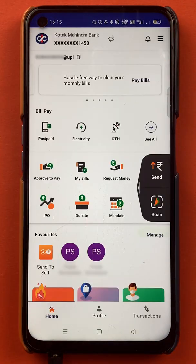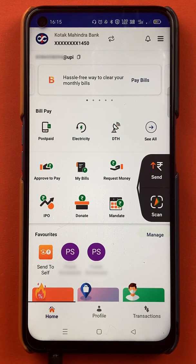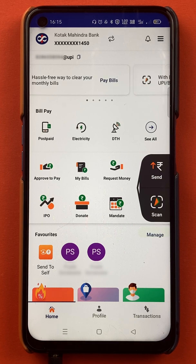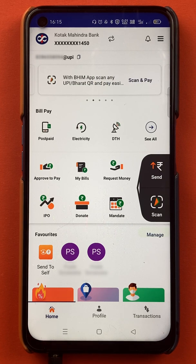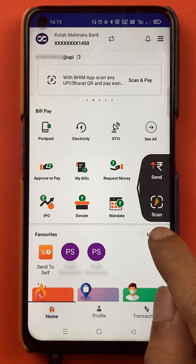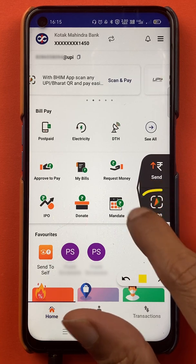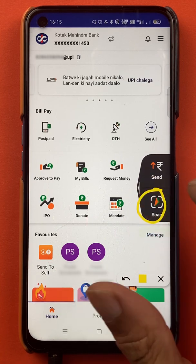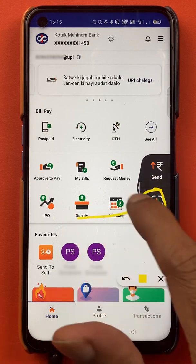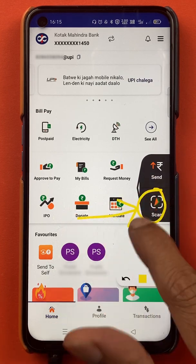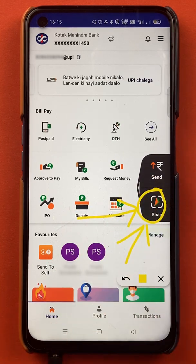Once the application has started completely, this is the kind of interface you can see on your mobile screen. If you want to scan a QR code and make a payment, you have to select the scan option which is on the home screen.